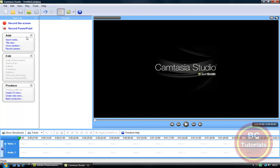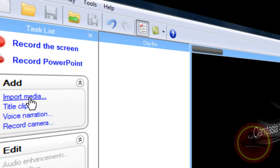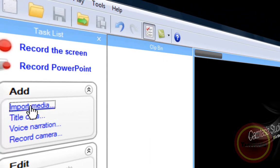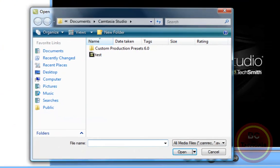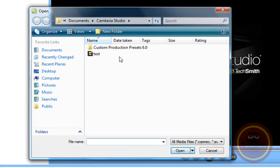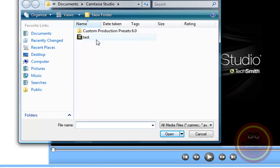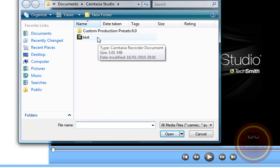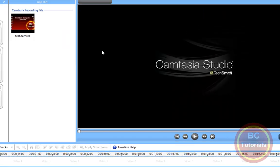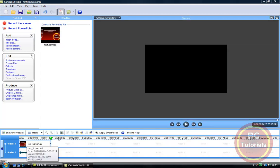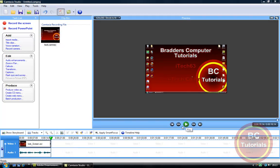But now once you have got it, you just go up to Add and Import Media, and your open box will show. Just select your footage—mine is called test.camaret. If you are still wondering how to insert footage or do anything with this, you can just check out my other tutorial on Camtasia Studio.